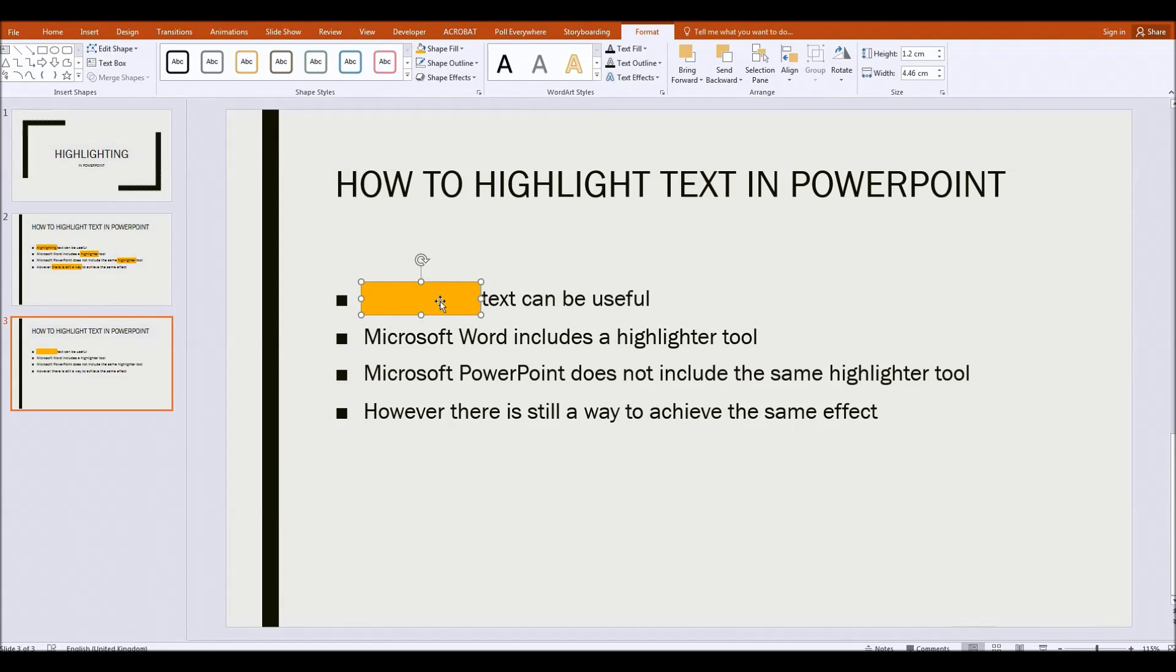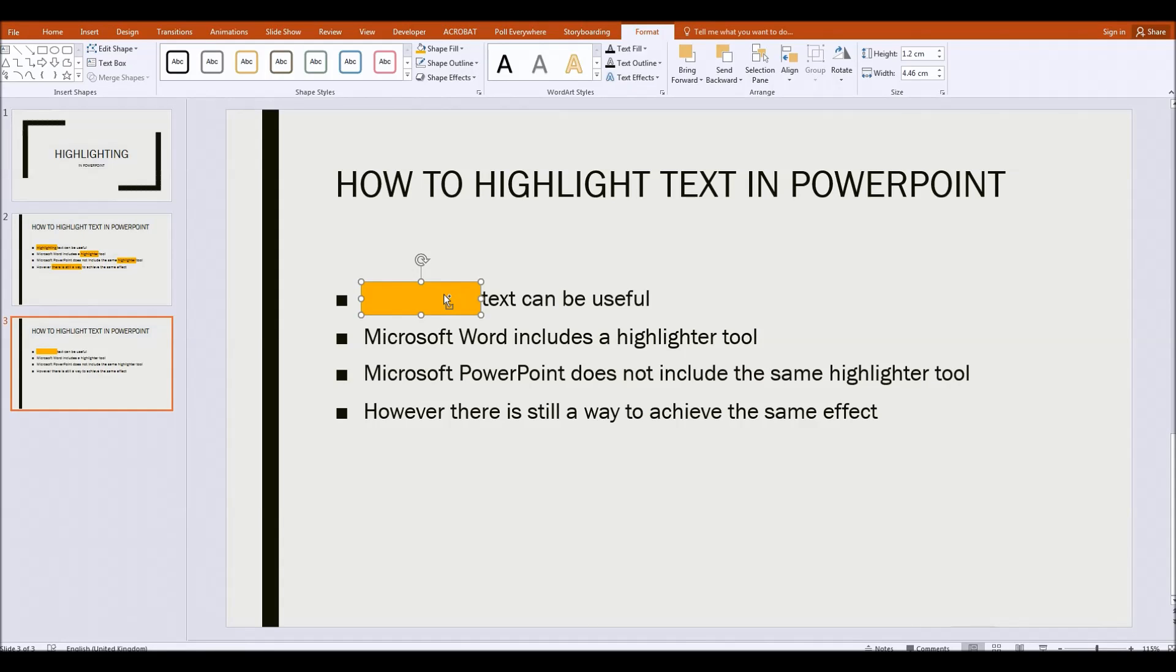If I press the alt gr button you'll see the mouse changes to have this little plus sign next to it.